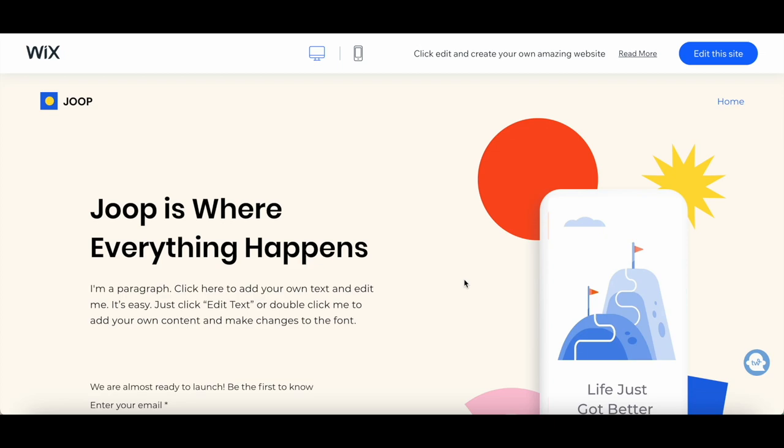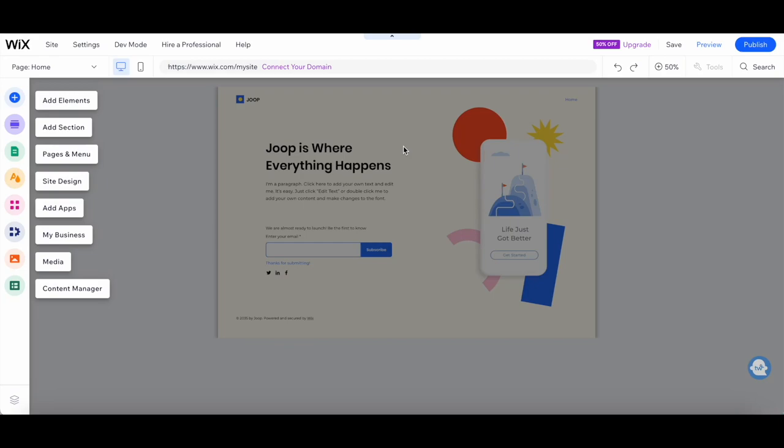Alright, let's dive into customization. Click on the Edit this site button to start making this landing page your own. Remember, you have complete creative control here, so don't be afraid to experiment.